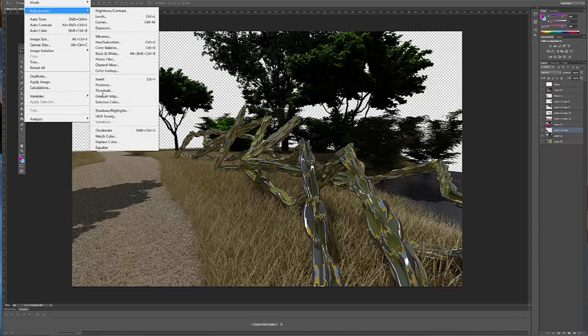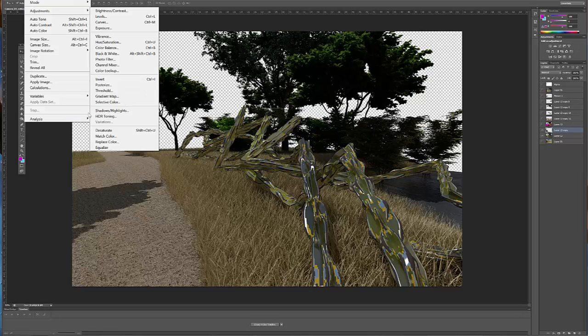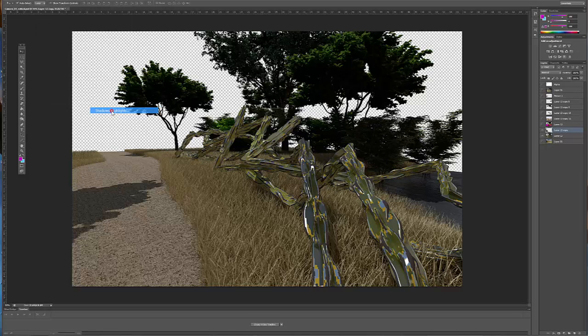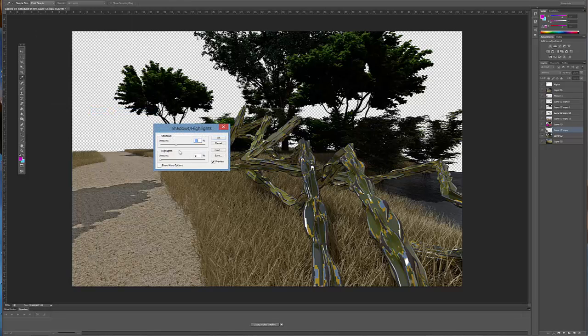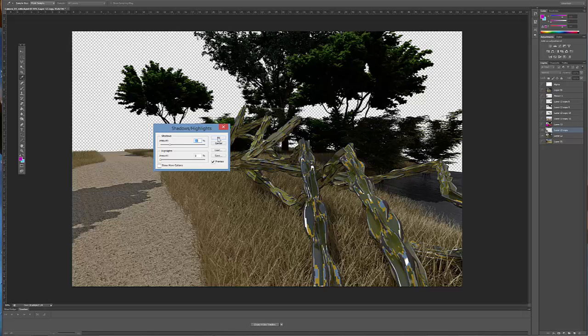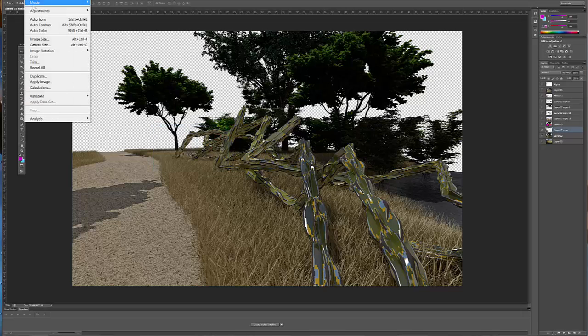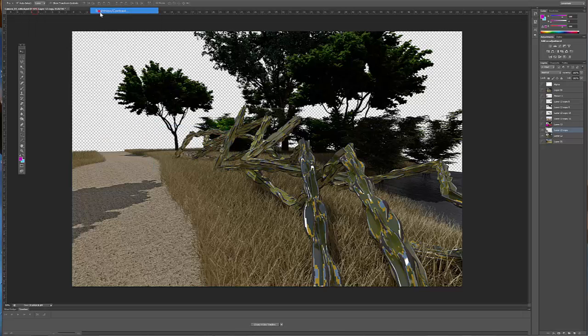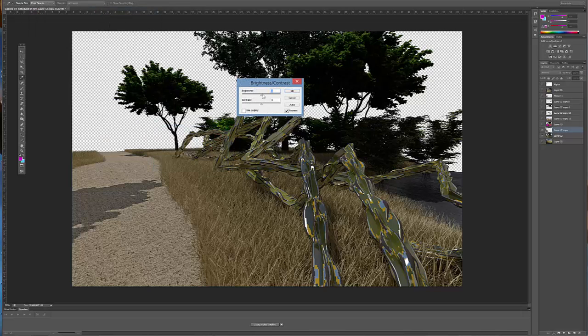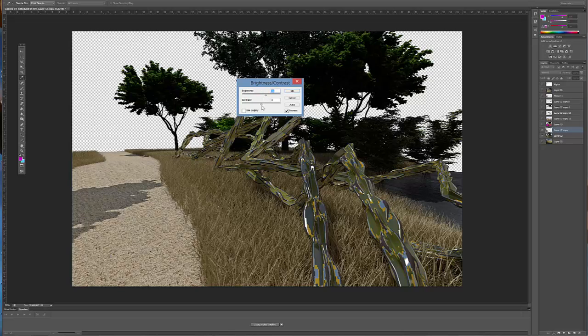So one really nice one is the Shadow and Highlights. You can increase the brightness of the shadows. You can also go in and just increase the overall brightness or the overall contrast.